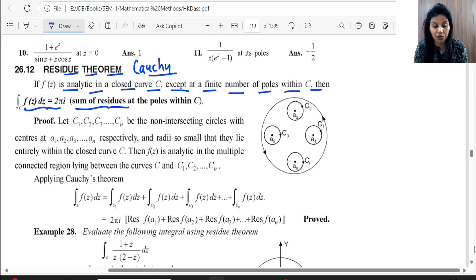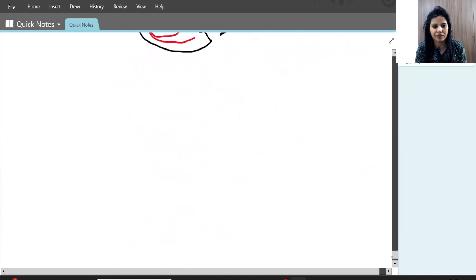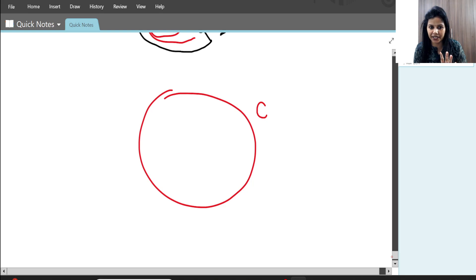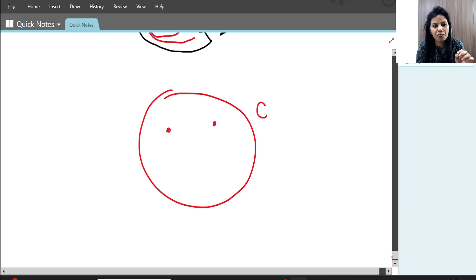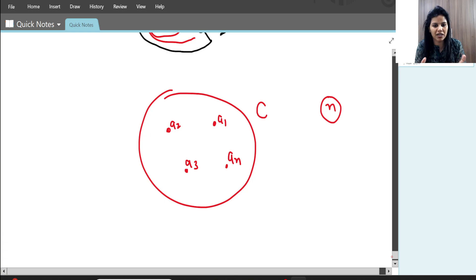Let me explain the theorem. Suppose we have a closed curve named C. Within this curve, there are some poles where the function is not analytic. Suppose we mark points a1, a2, a3, and so on up to n. So there are n poles that are not analytic within the curve.